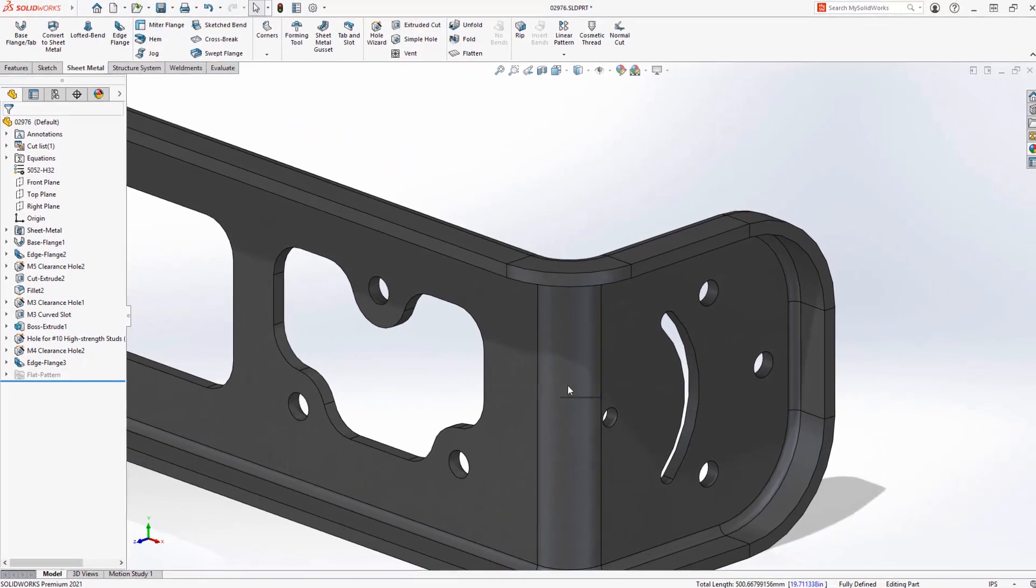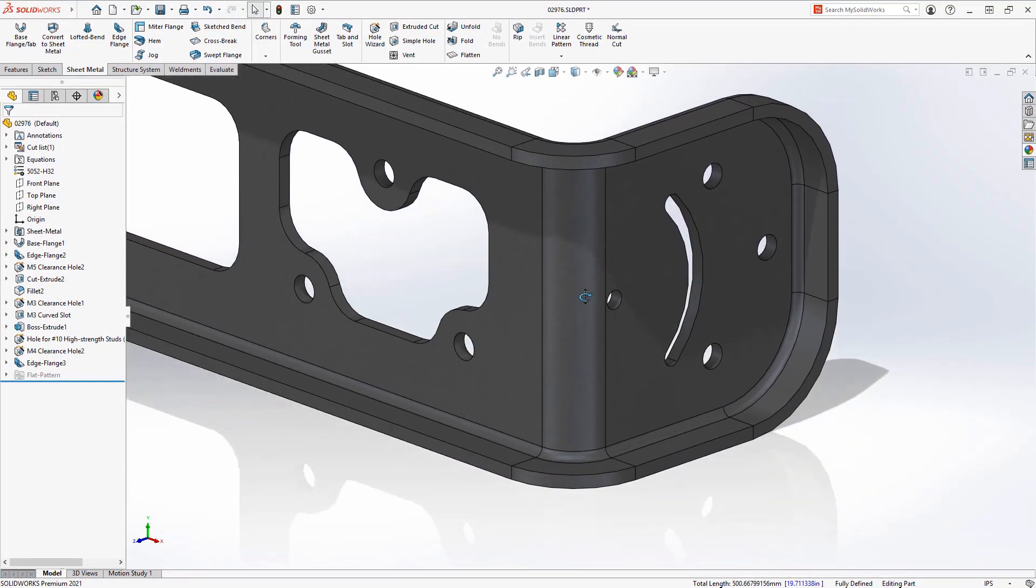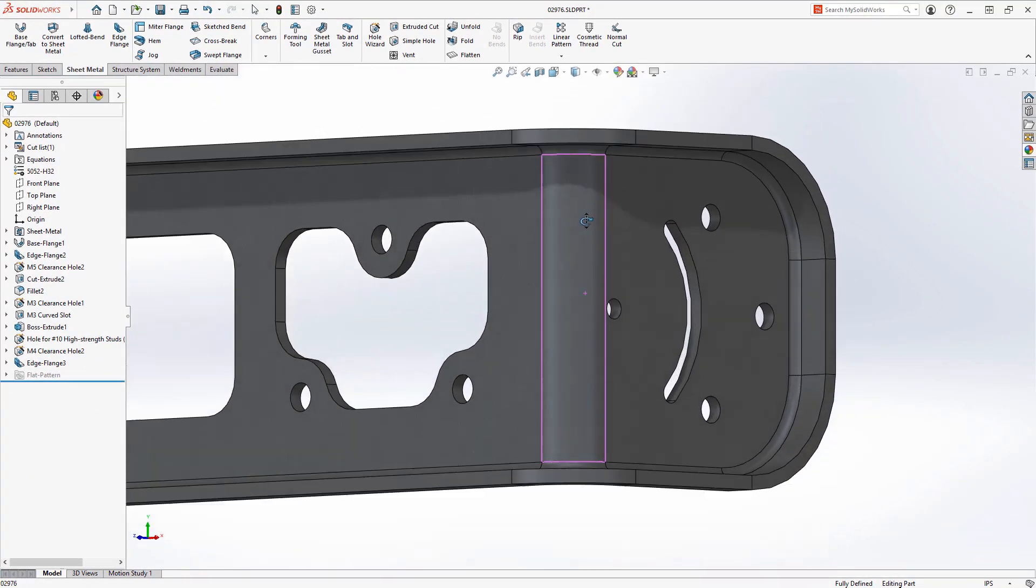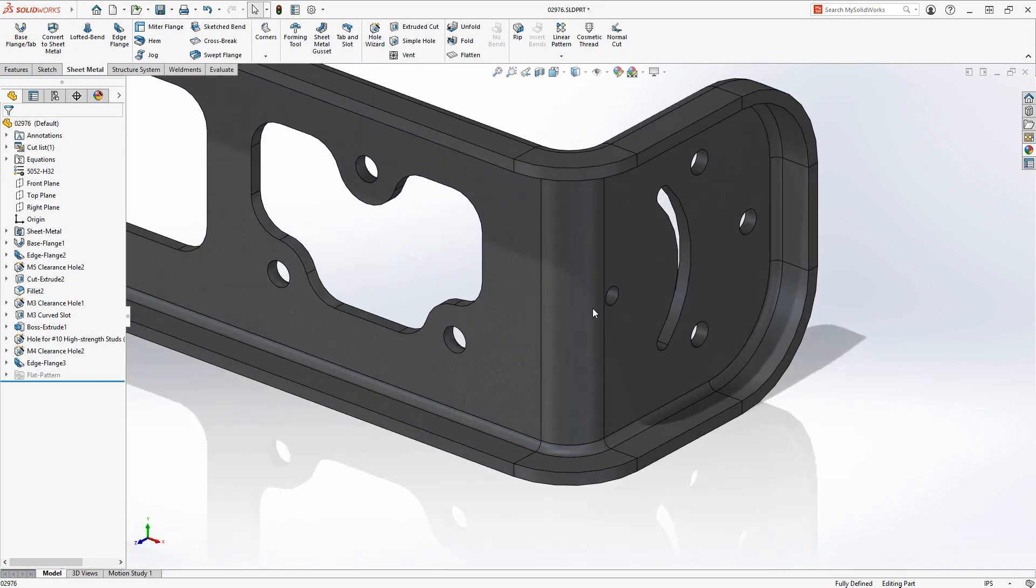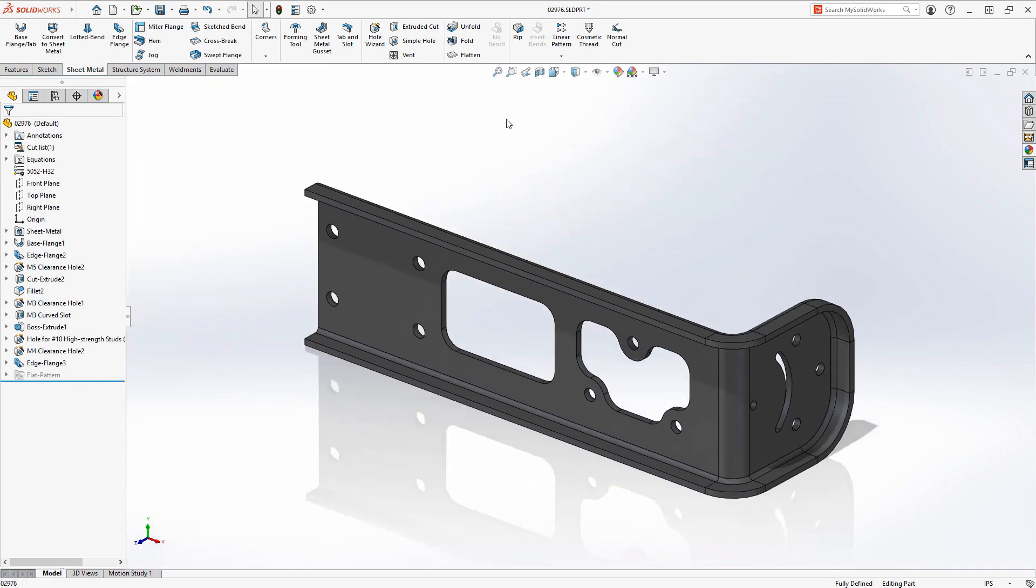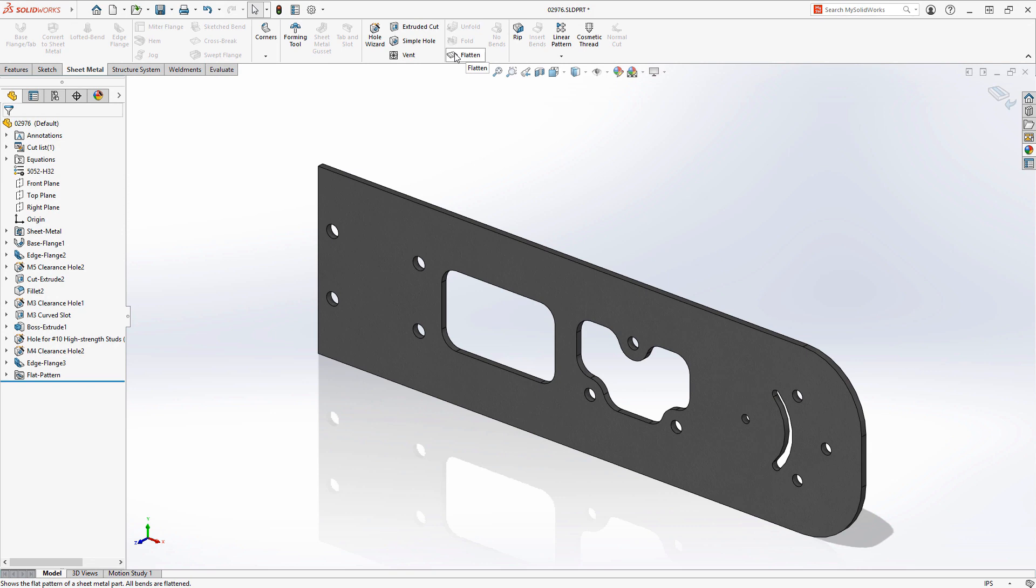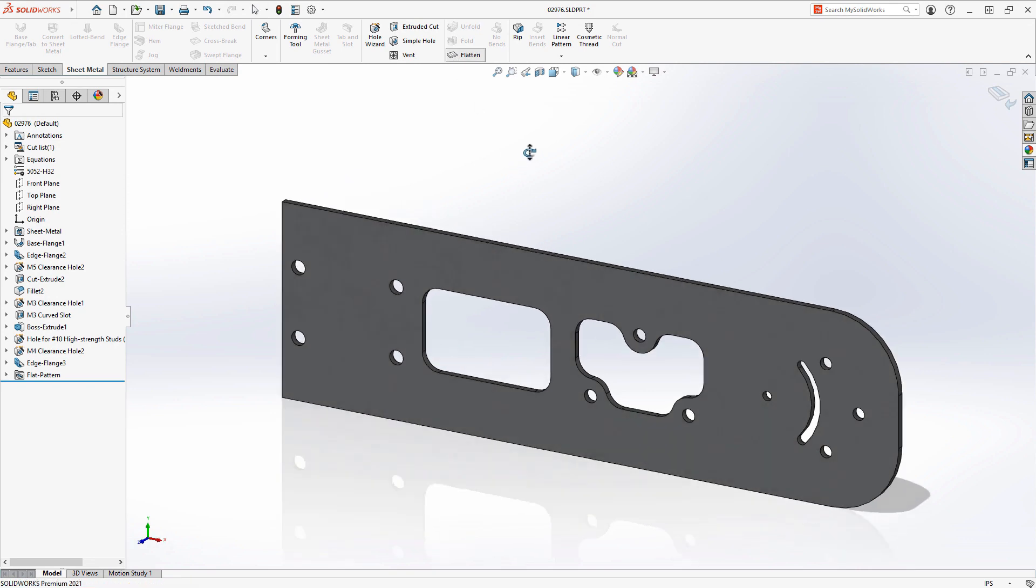This new edge flange looks good and will provide stiffness to the angle bracket and of course the edge flange can be flattened ready to be detailed or exported to DXF for fabrication.